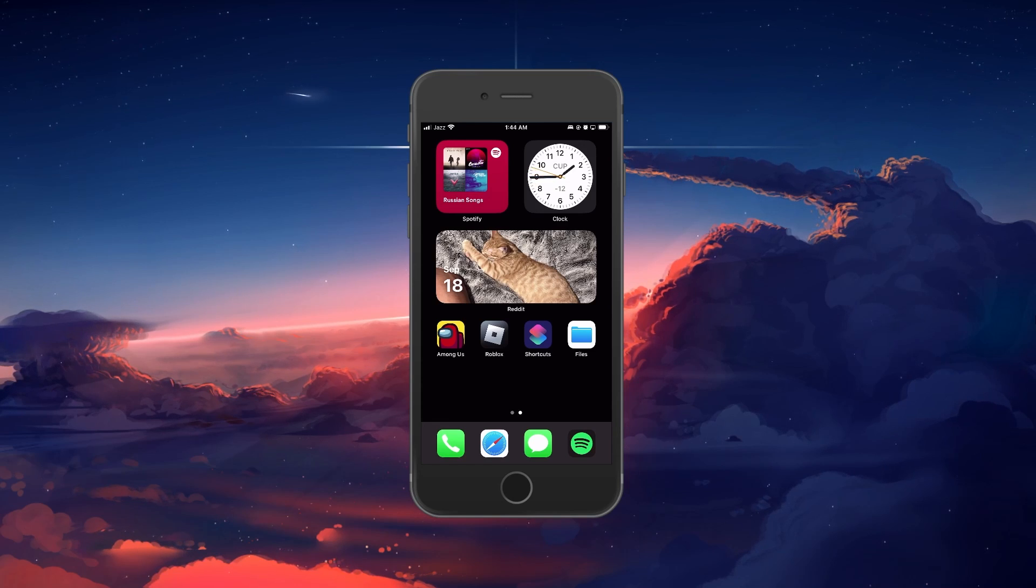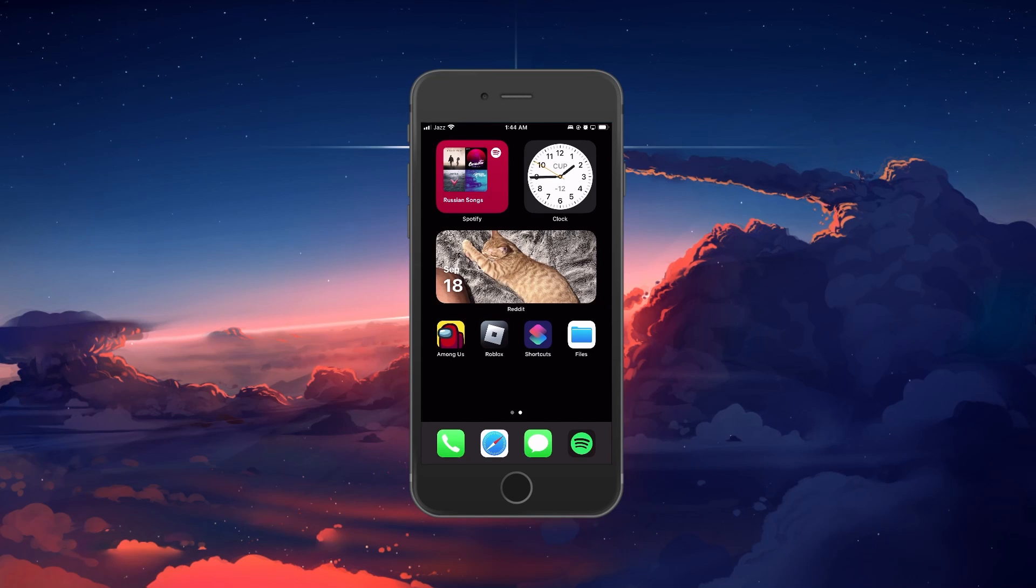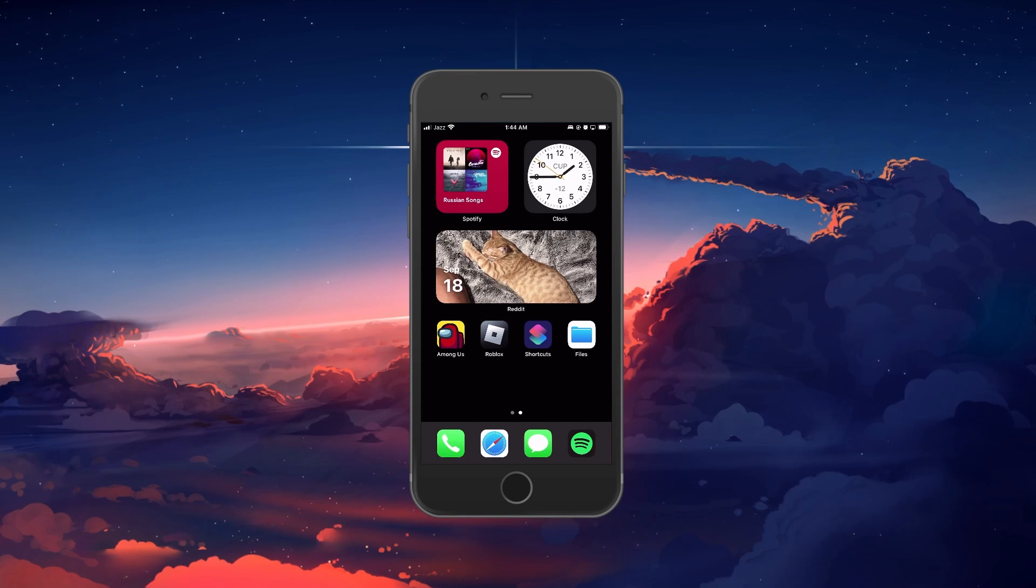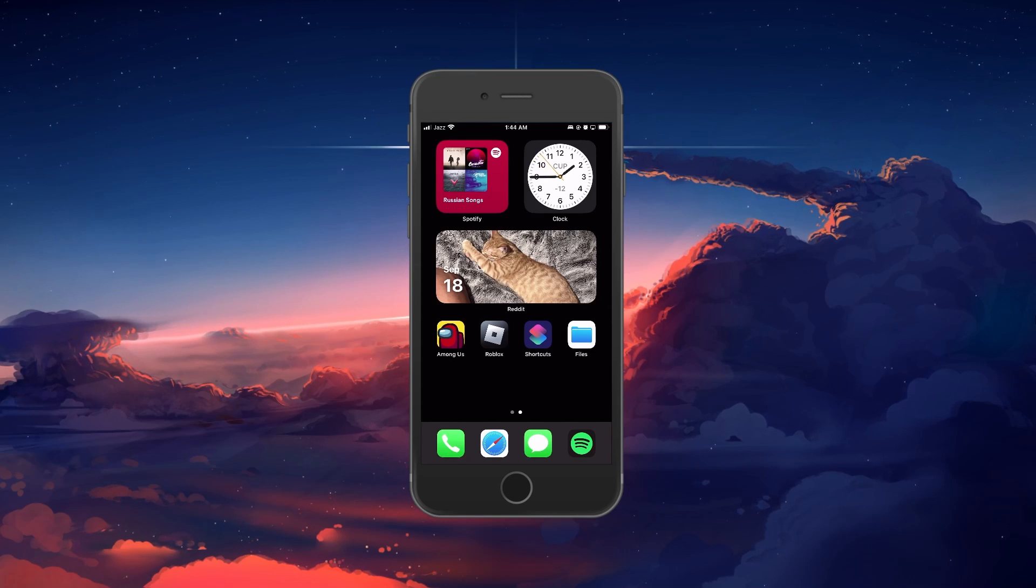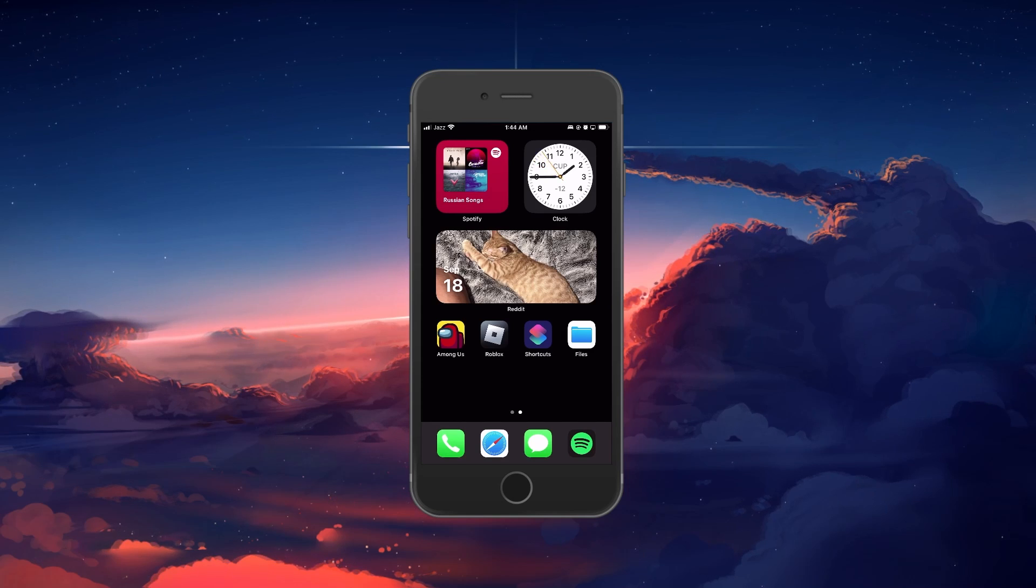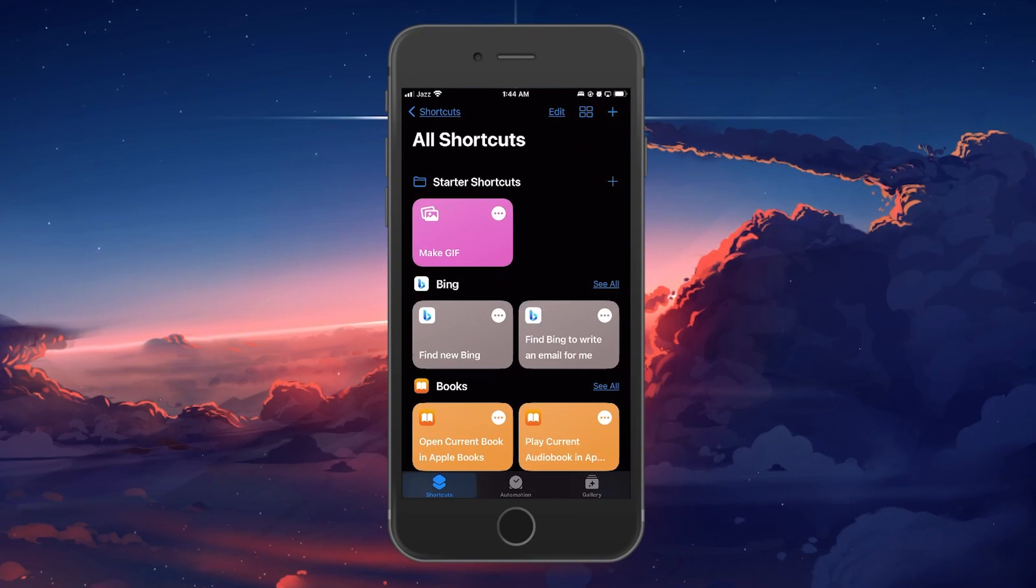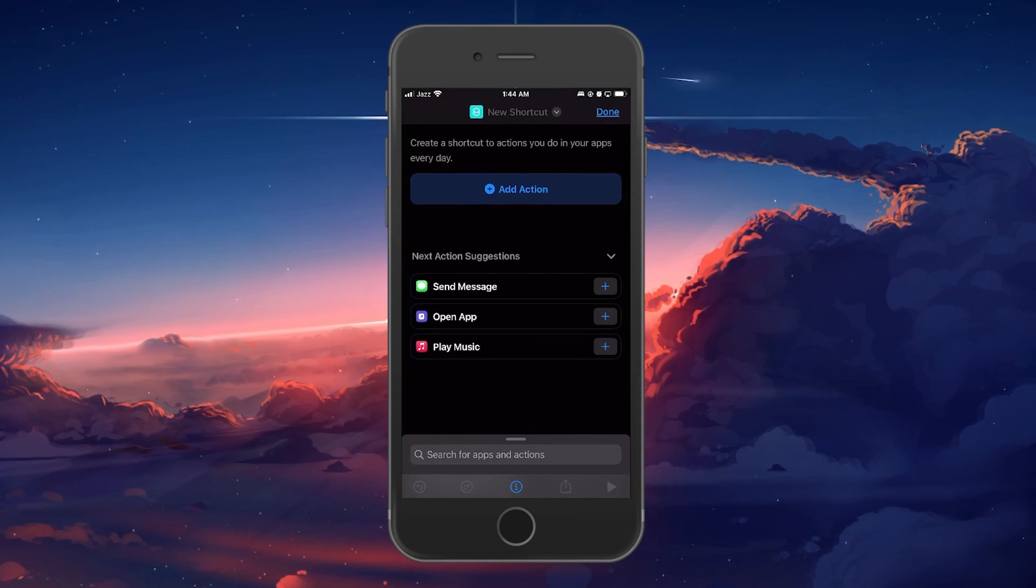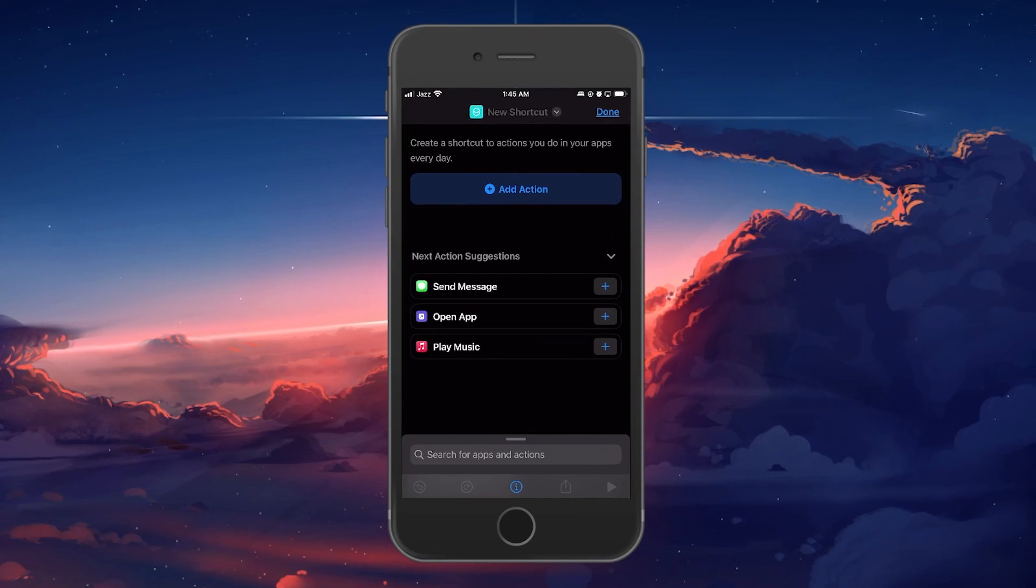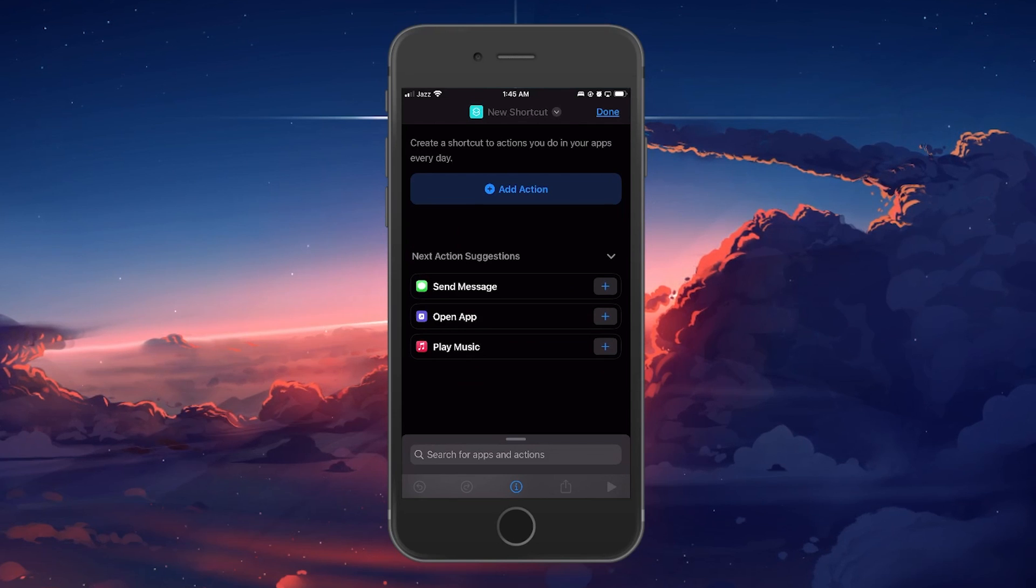The easiest method to extract the audio from videos on your iPhone is by using an iOS shortcut. Open up your Shortcuts app and click on the plus icon located at the upper right corner of your screen to create a new shortcut.